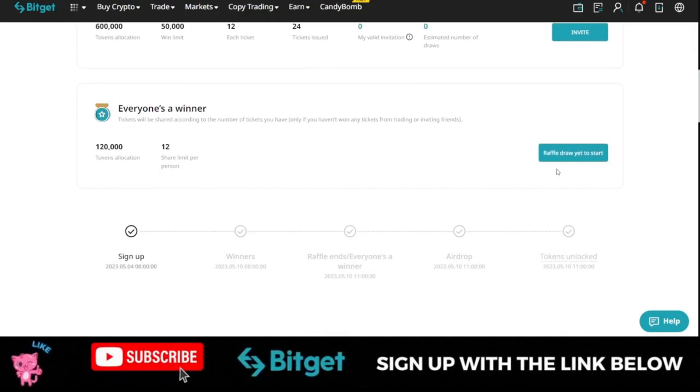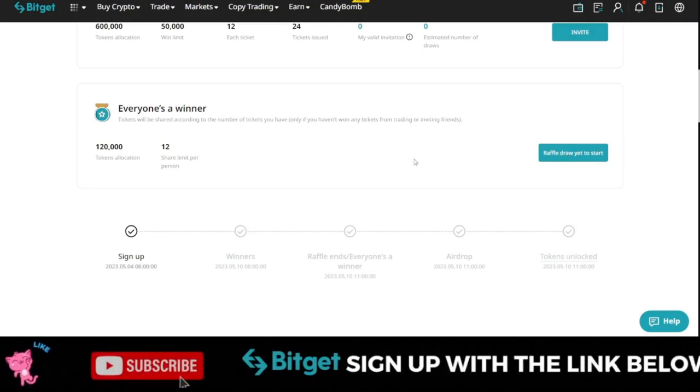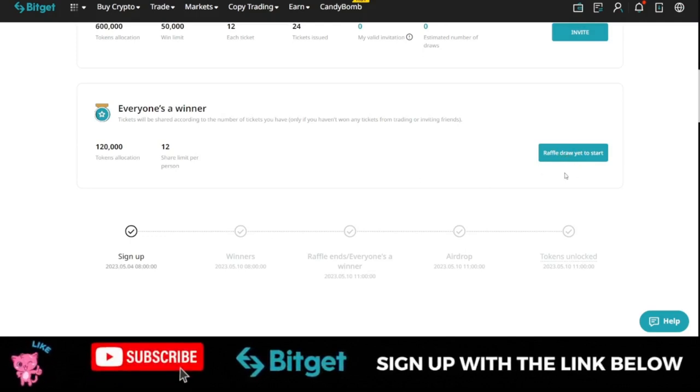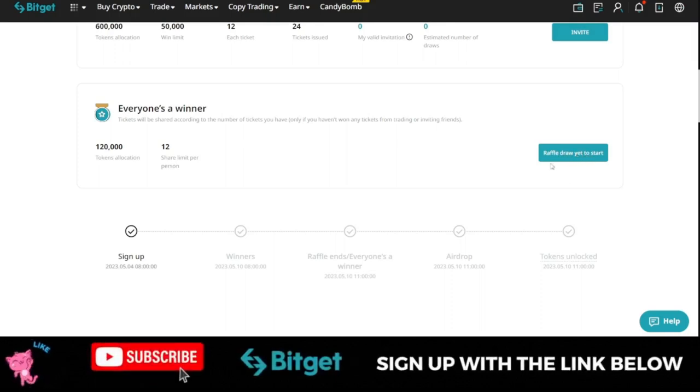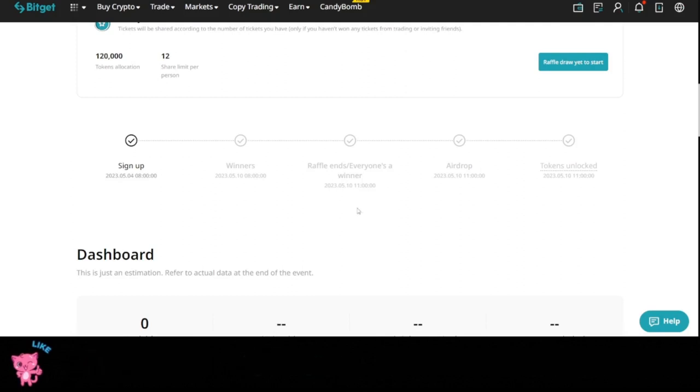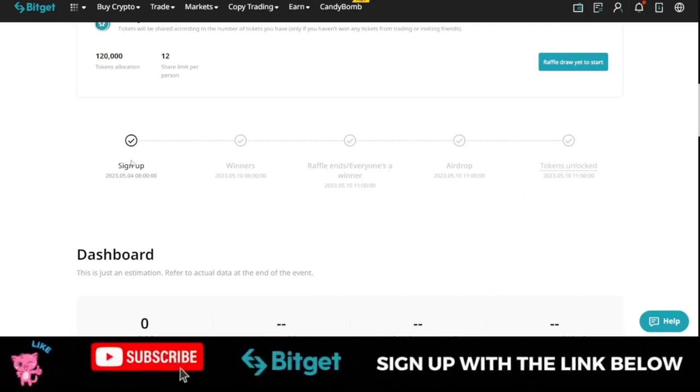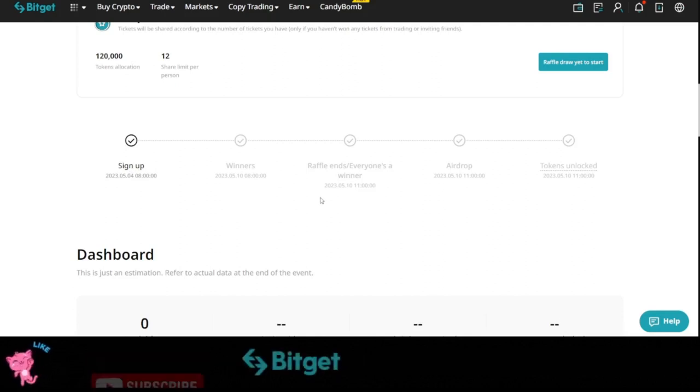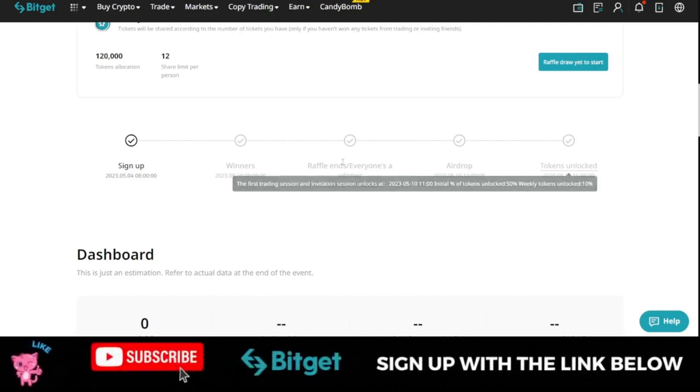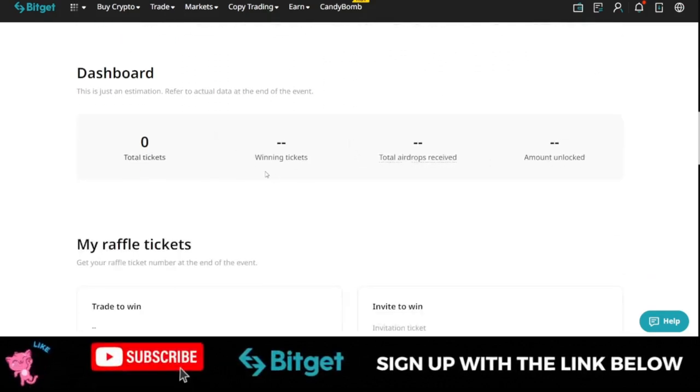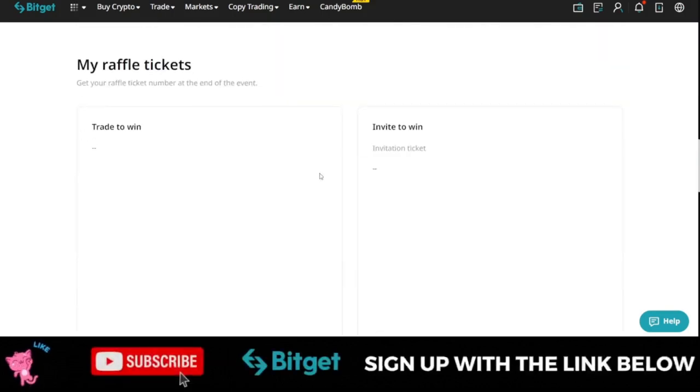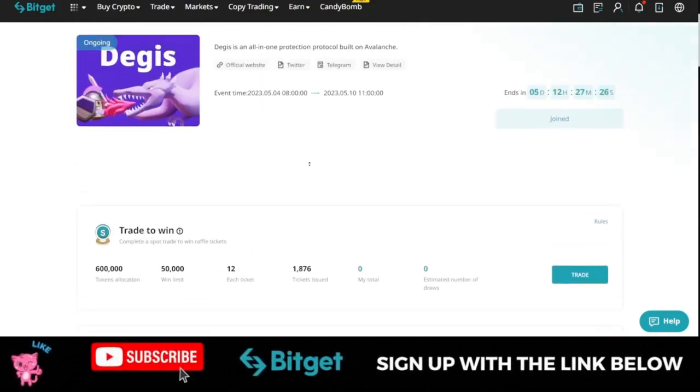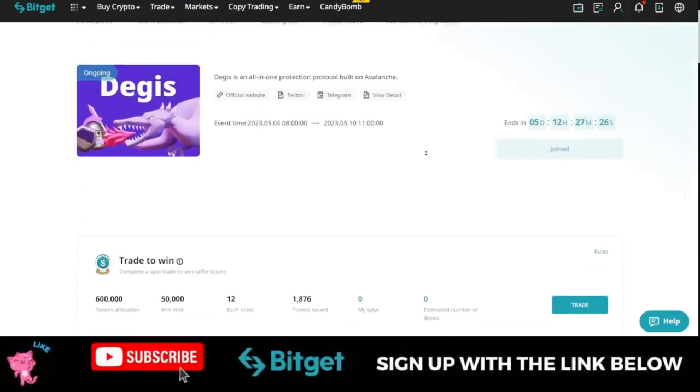All you just need to do is once you start engaging with the platform, you can use the raffle draw option here to start. So raffle draw has not started yet. So when it starts, you can actually use it to win. So you see the roadmap of all of this. From the sign up, we go to the winner, the raffle and all of that. So just pay attention to all of this. And I believe some of you will be able to get the ticket to get this token.